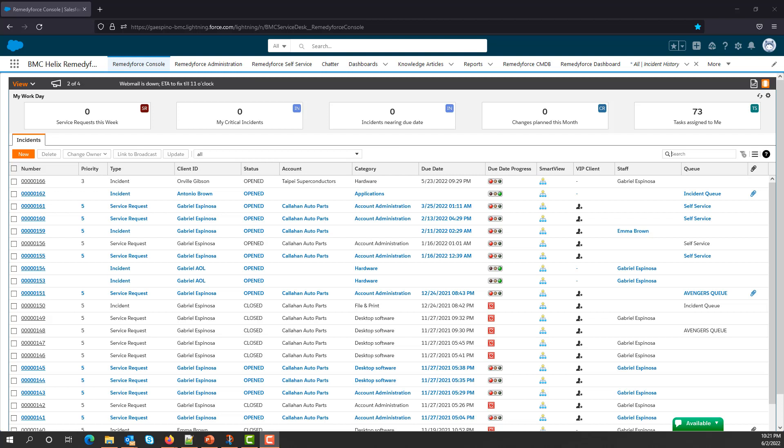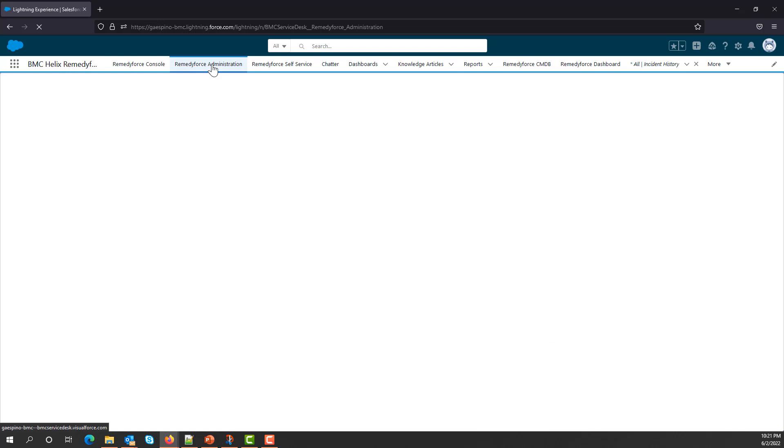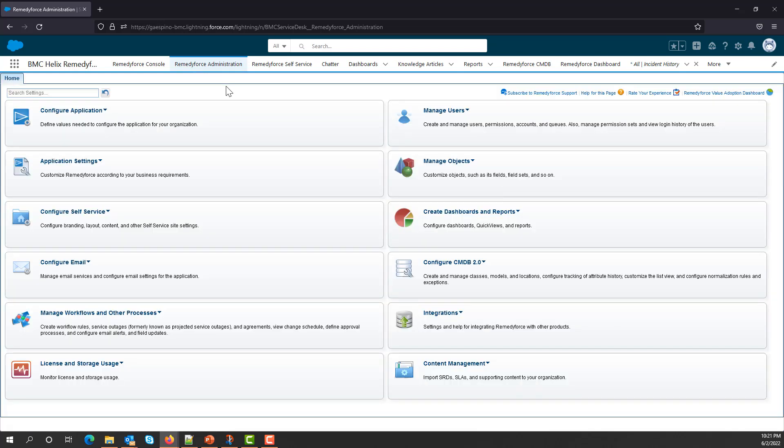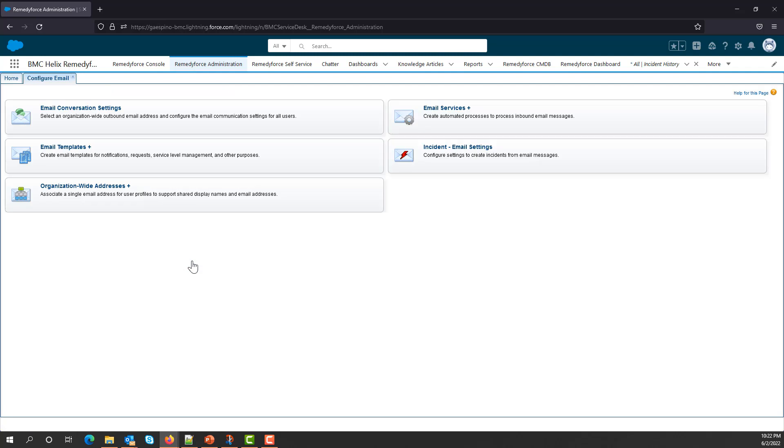Once you've logged into RemedyForce, go to RemedyForce Administration, then go to Configure Your Email, and select Incident Email Settings.